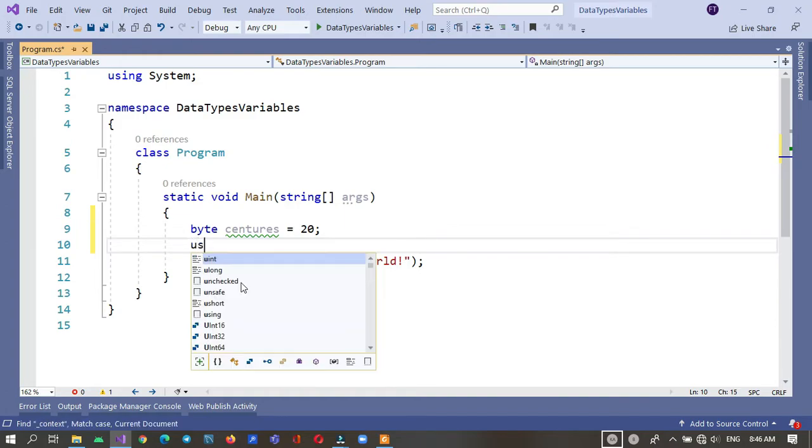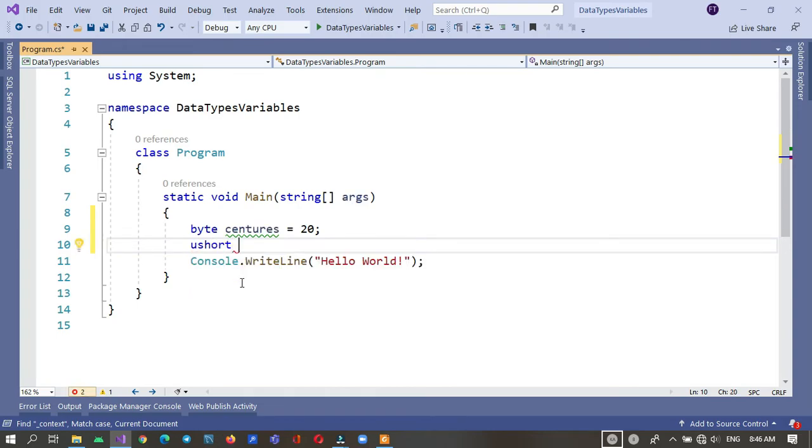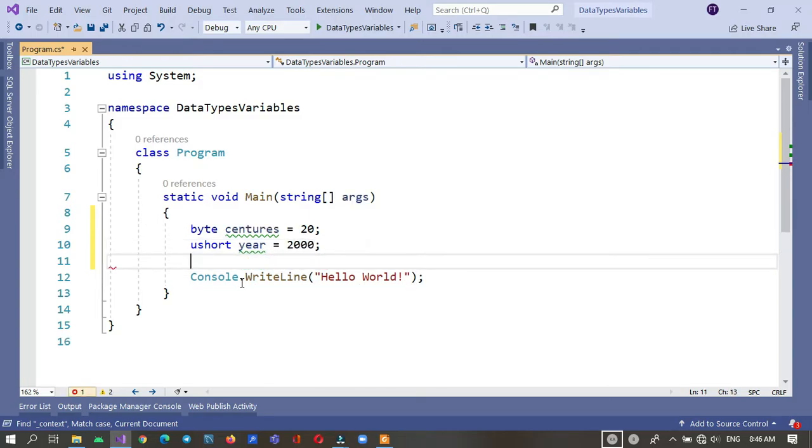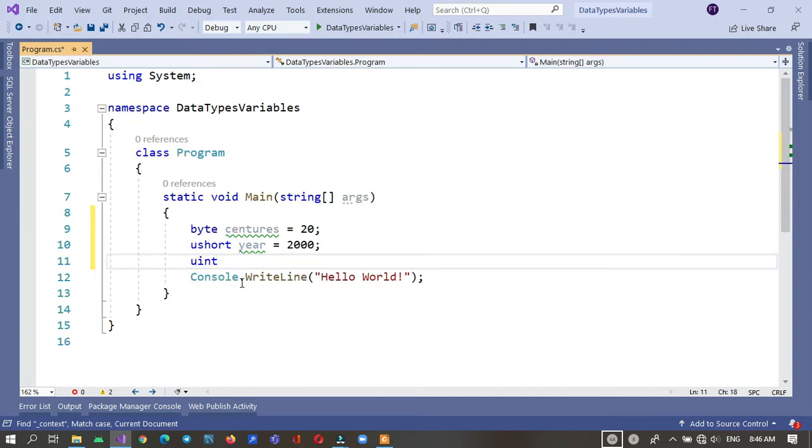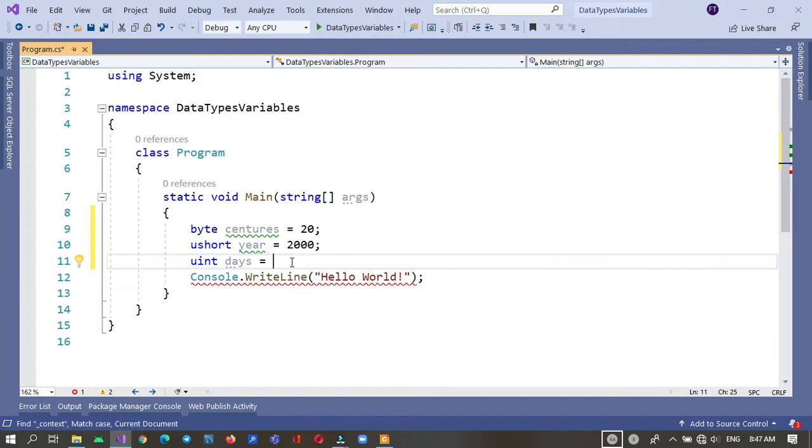ushort, ushort years equals 2000. uint, uint days, I think 20 centuries is 730,480 days.